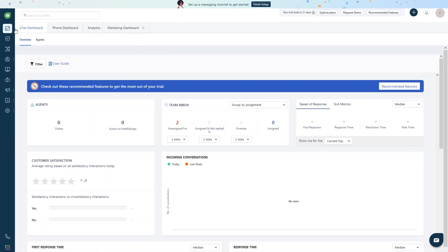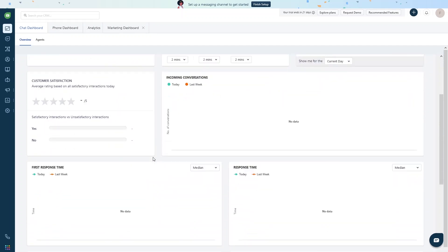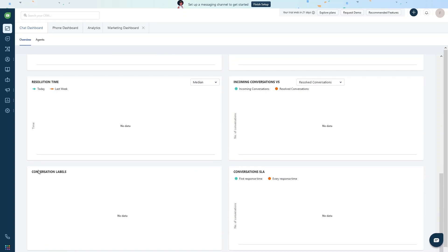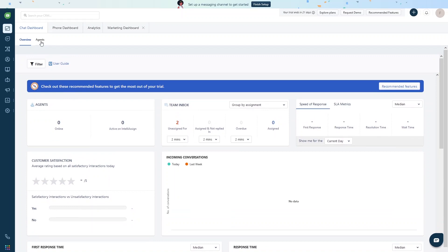This is the dashboard of Freshchat and we are inside the CRM dashboard. We have the chat dashboard, phone dashboard, analytics, and the marketing dashboard. In the chat dashboard we have two things: the overview and the agents. In the overview we have agent statistics, team inbox, speed of response, SLA metrics, customer satisfaction, incoming conversations, first response time, resolution time, and incoming conversations versus resolved conversations.